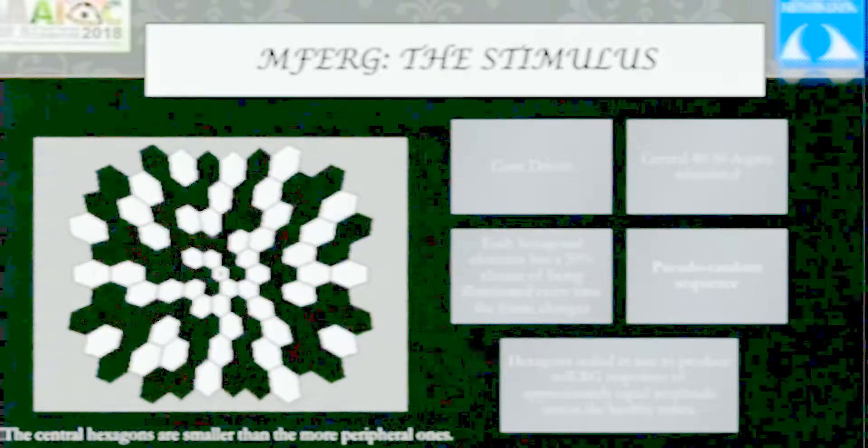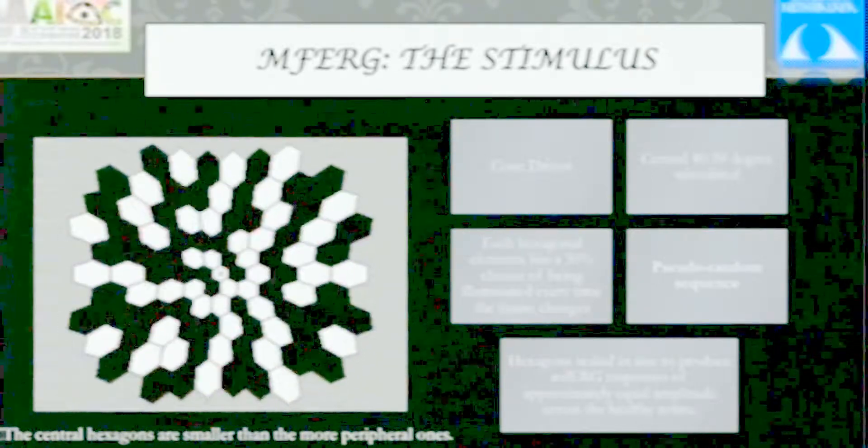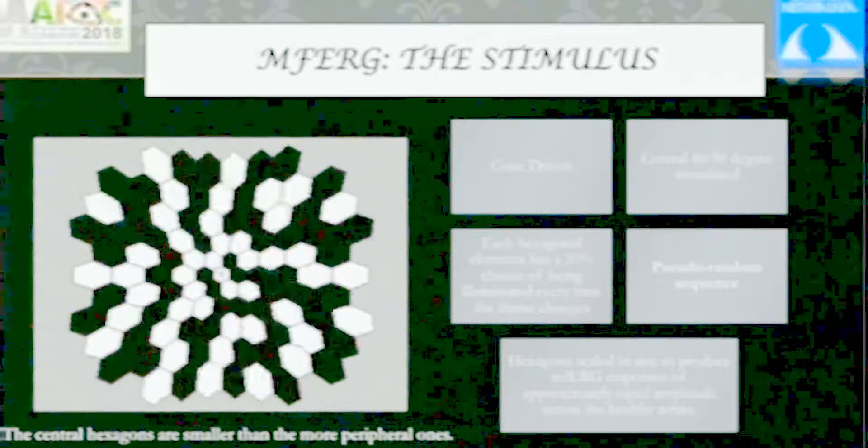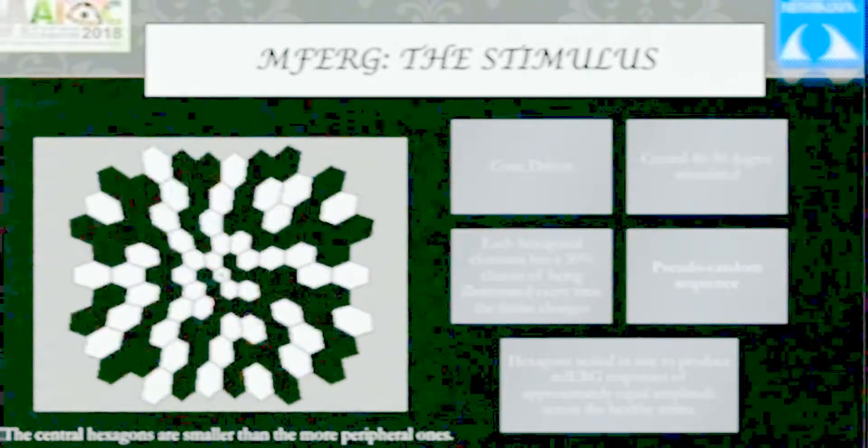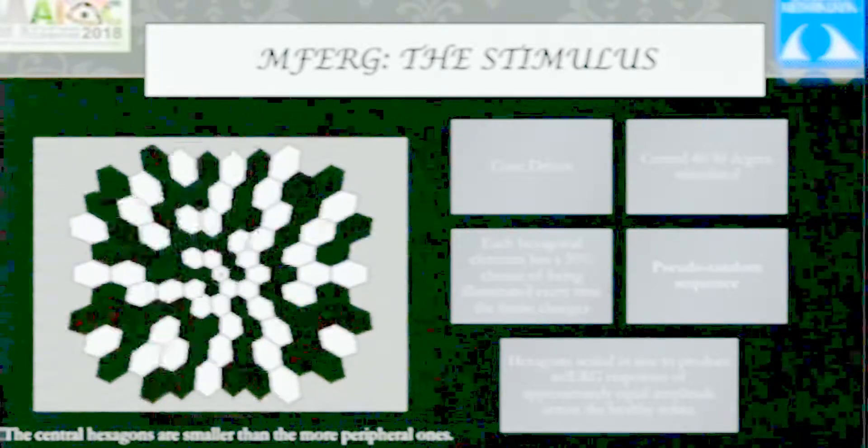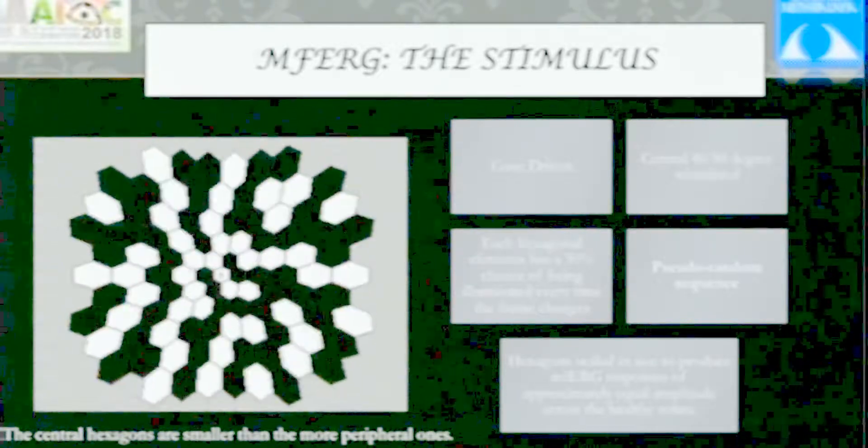This is the typical stimulus for multifocal ERG. It may appear to be randomly flickering light, but it's called a pseudo-random stimulus because the flicker happens according to a particular M-sequence fed into the software. At any particular time, almost 50% of the hexagons are illuminated and 50% are dark. The size of the hexagons is measured - central hexagons are very small while peripheral ones are larger. This is because the central area has a larger number of cones, so we want equal numbers of cones represented in each hexagon.